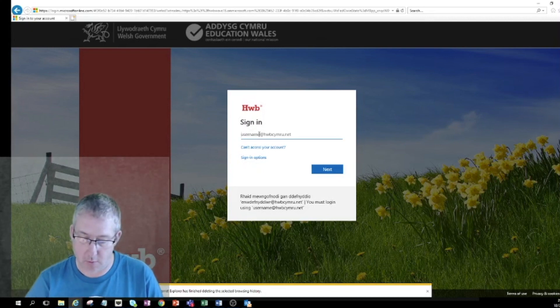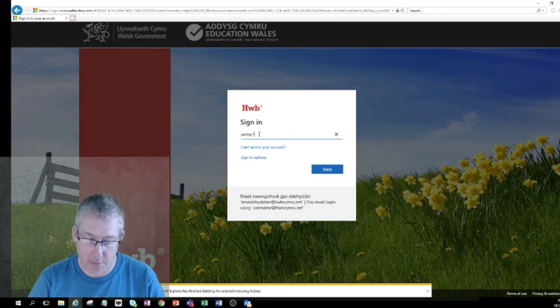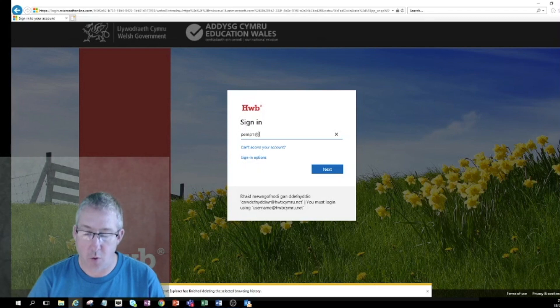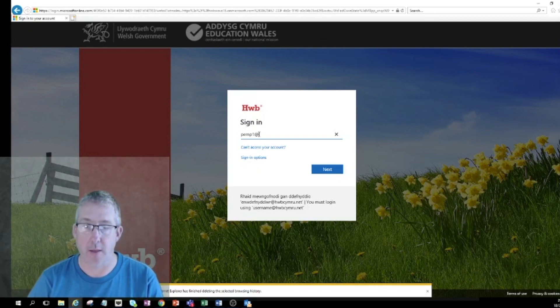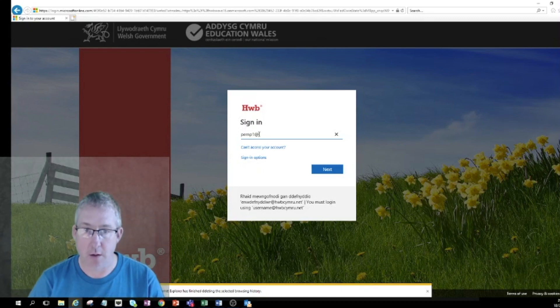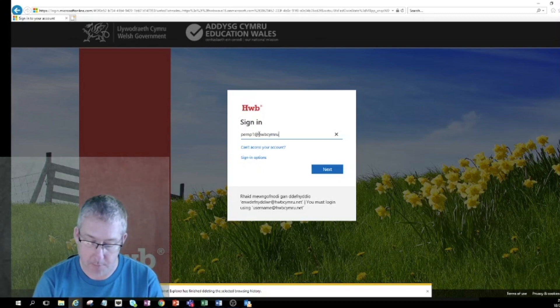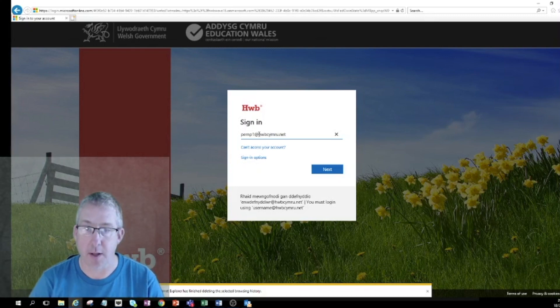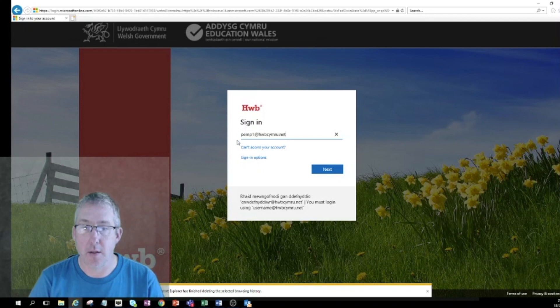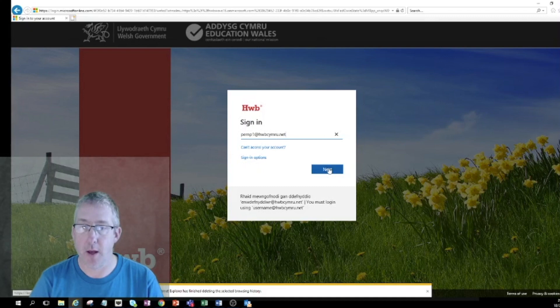I'm going to be using a test account for this one so I'm going to type my username. The username is always the surname of the child and then the first initial and then the number normally, and then it's followed by hwbcymru.net which can be a bit tricky to type. So I've got pmp1 at hwbcymru.net and then I'll say next.